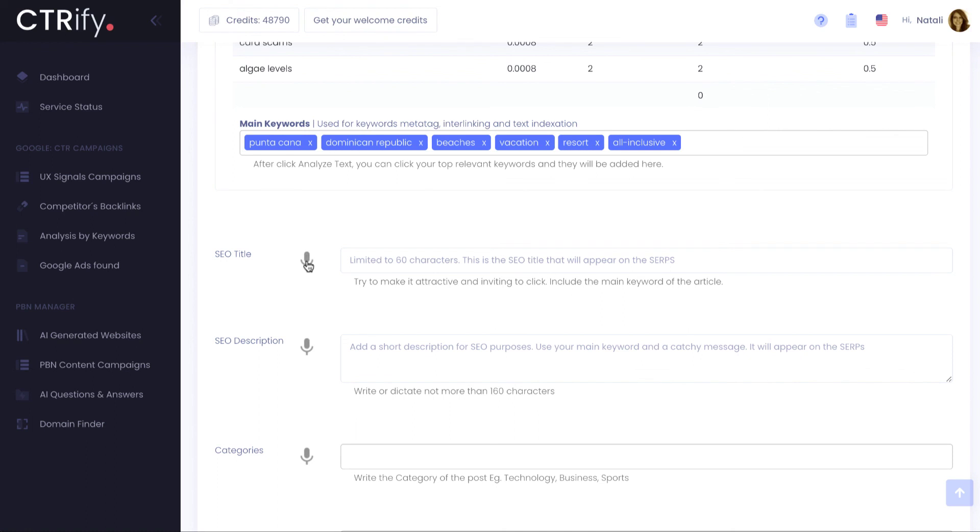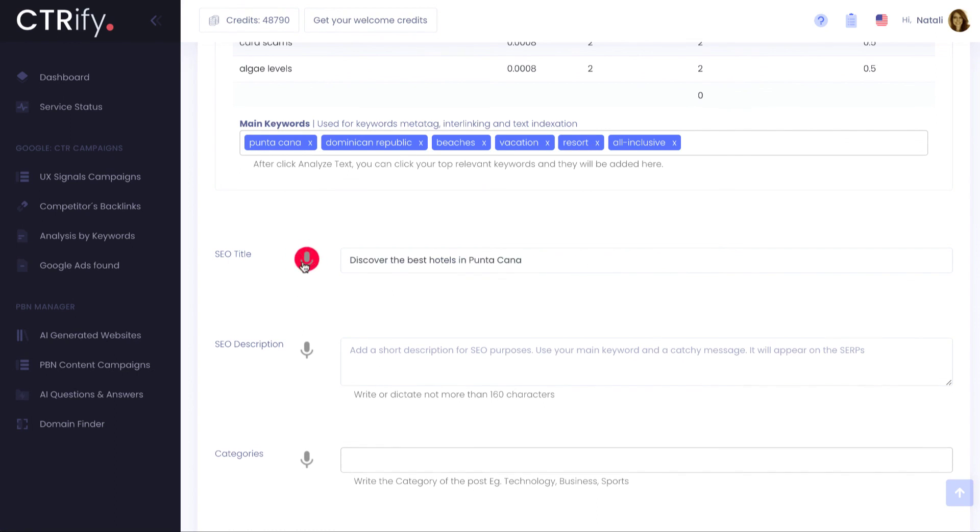Just one more thing. If you want, you could also dictate to me what to write. Just click the mic buttons and start to talk. I'll write all you say to me.